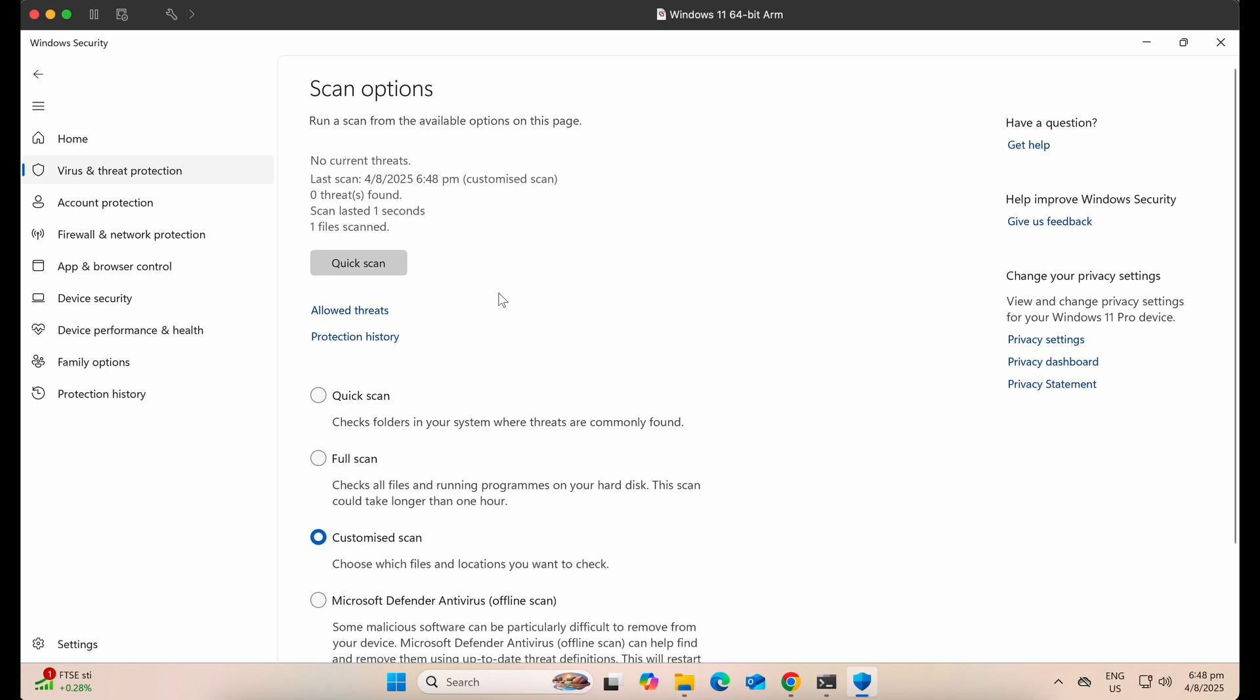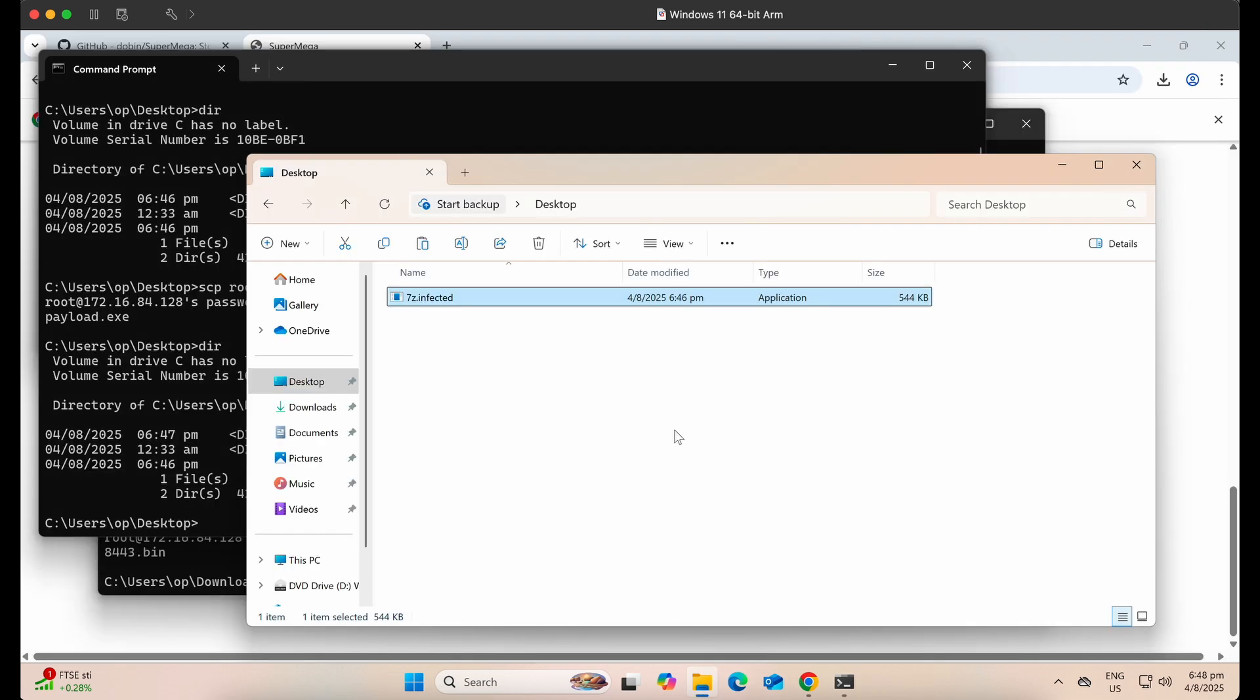We can even perform a manual Windows Defender scan on it. Nice, no threats found. No detection at all from Windows Defender.